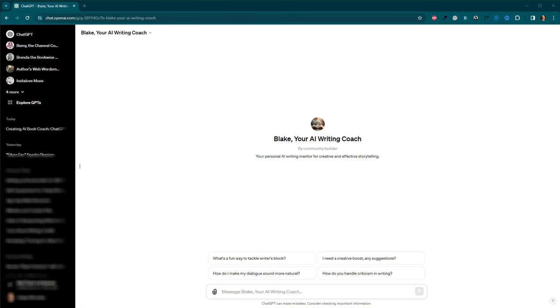Tip 1. Communicate clearly and specifically. Treat your AI writing coach like a real person in terms of communication. Be clear and specific. Remember, the AI only knows about your writing from what you tell it. The more detailed and specific you are, the better guidance you'll receive.